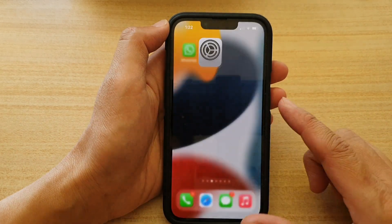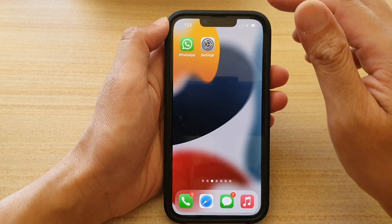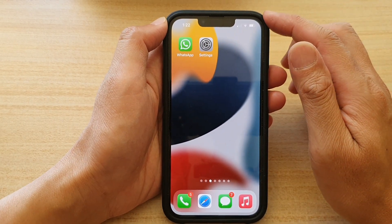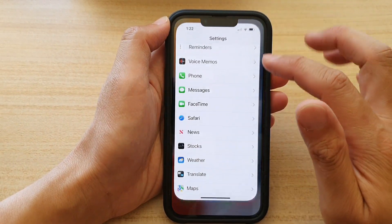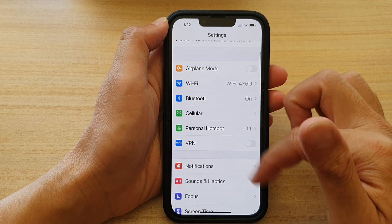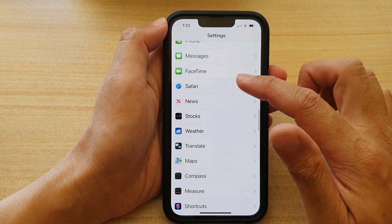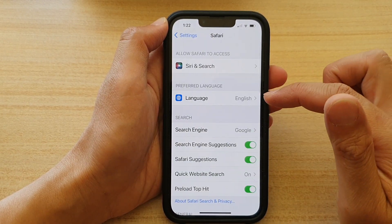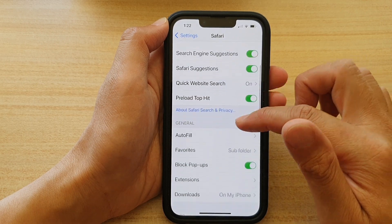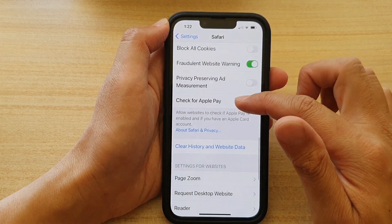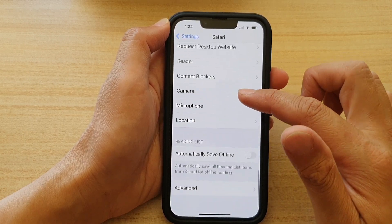First, let's go back to your home screen by swiping up at the bottom of the screen. Then on the home screen, tap on Settings. In Settings, go down and tap on Safari, then in here go down and tap on Advanced.